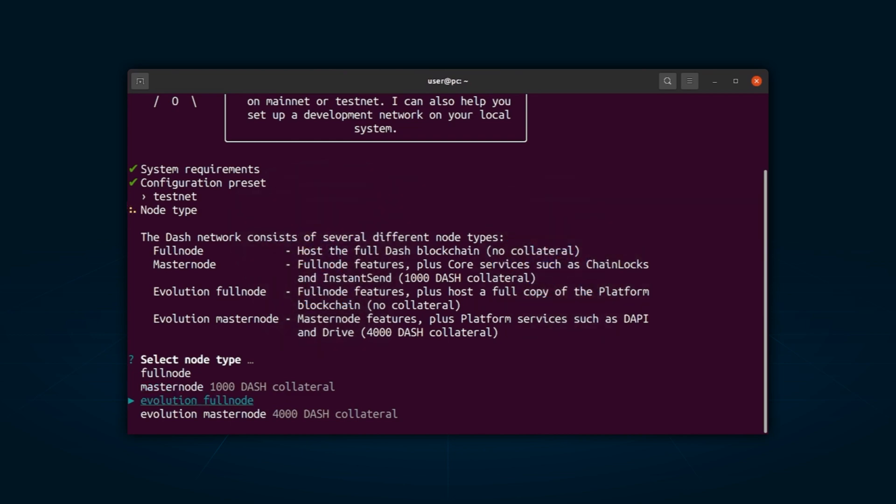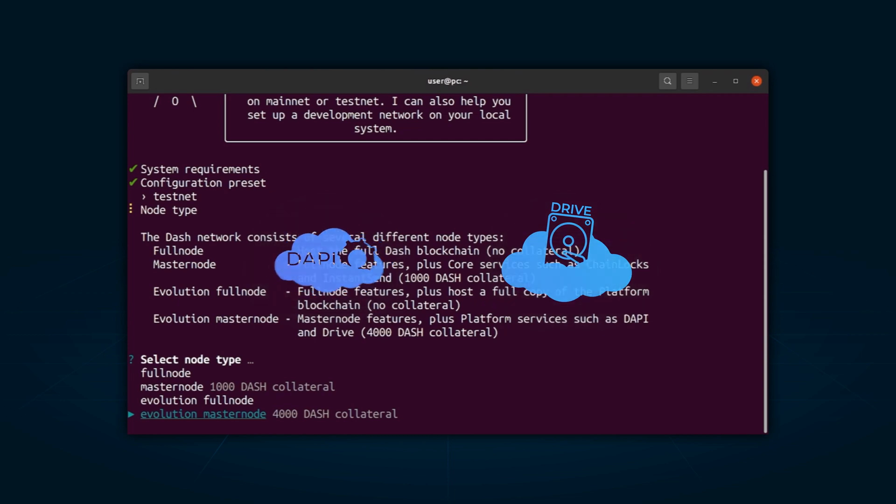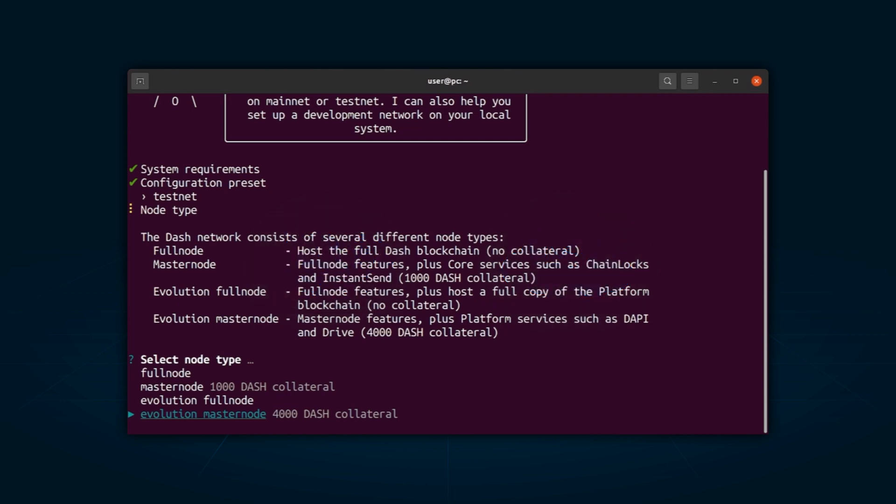Evolution Fullnode, a full node that hosts a full copy of the Dash platform blockchain, no collateral. Evolution Masternode, responsible for governing Dash core and Dash platform, also conducts platform services such as DAPI and Drive, 4000 Dash collateral. Select Evolution Masternode.